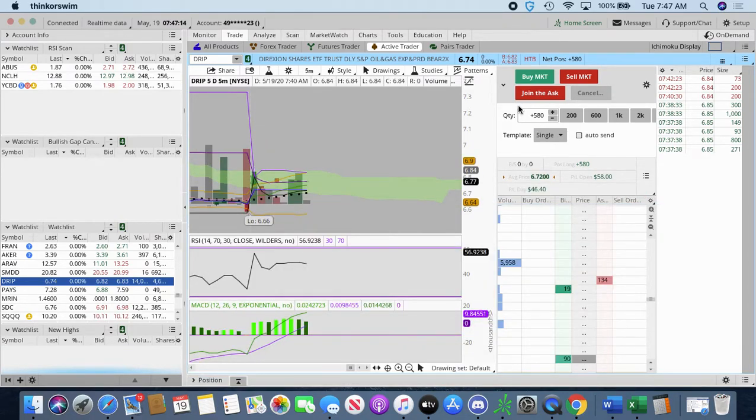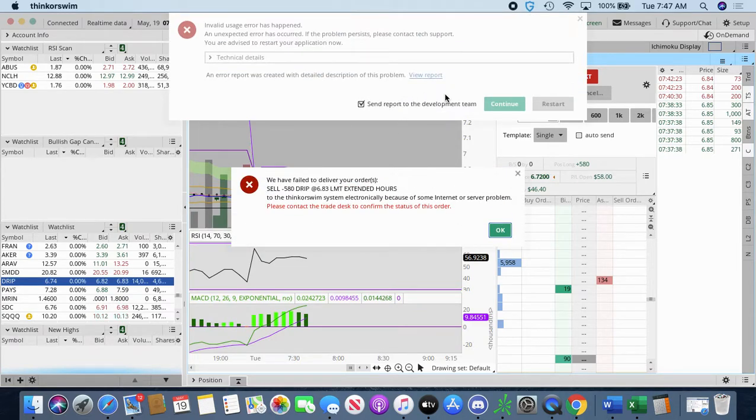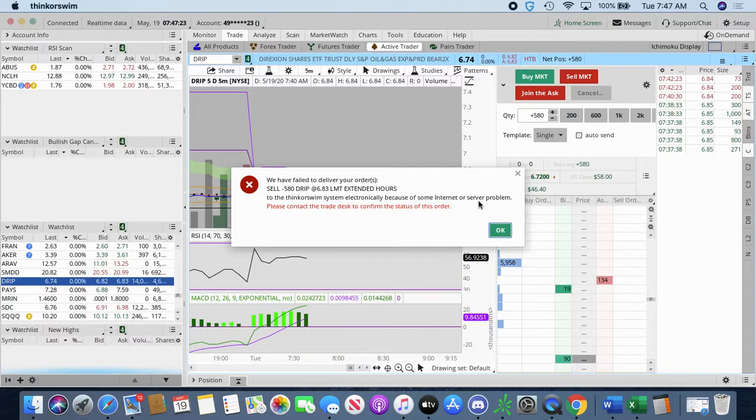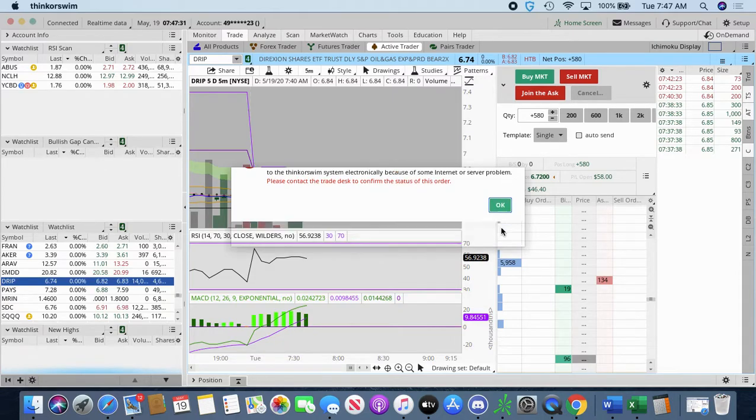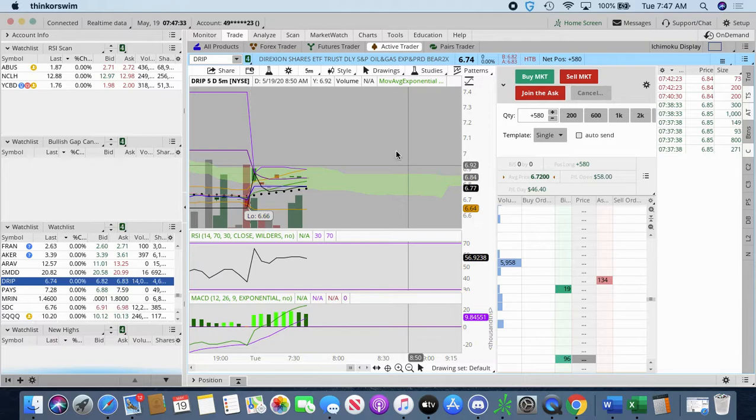It's going to take a while to fill. Why didn't it go through? What happened? That's a first. Look at that. Think or Swim messed up.